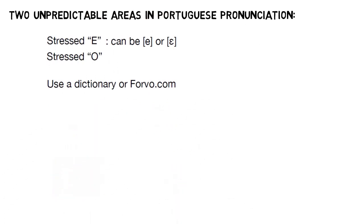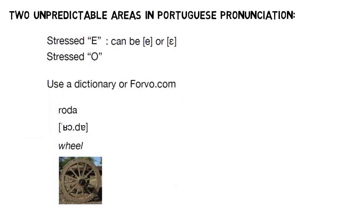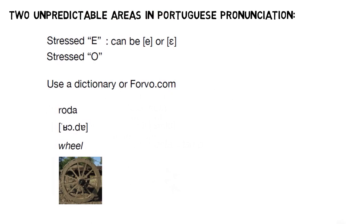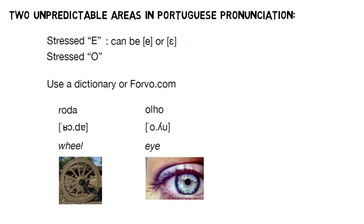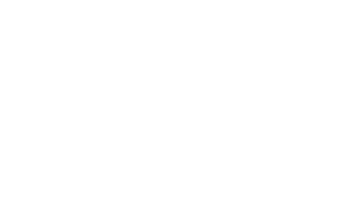Same idea for the letter O. Those are cases like chode and olho. There's nothing in the spelling telling you whether it's an open O or a closed O. You just have to look it up. With that out of the way, we can quickly review what we covered in this video.